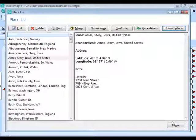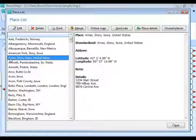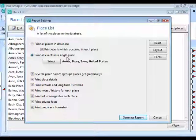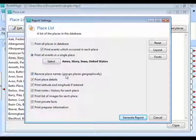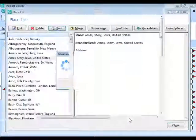Another frequently requested feature on the Place List: if you want to see where a particular place is used, highlight the place and click Print. Choose the default option — Print all the events in this place — and click Generate Report. One useful option is Reverse Place Names, which groups places geographically (e.g., Iowa, Story, Ames instead of Ames, Story, Iowa). Then generate the report.